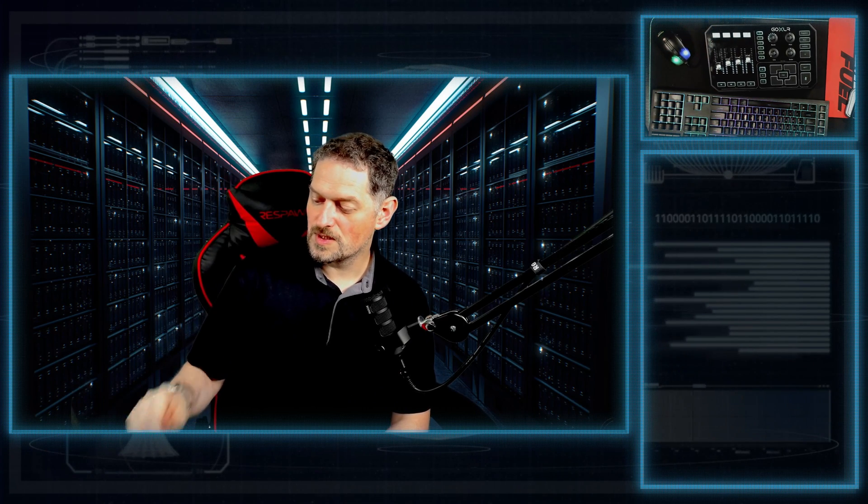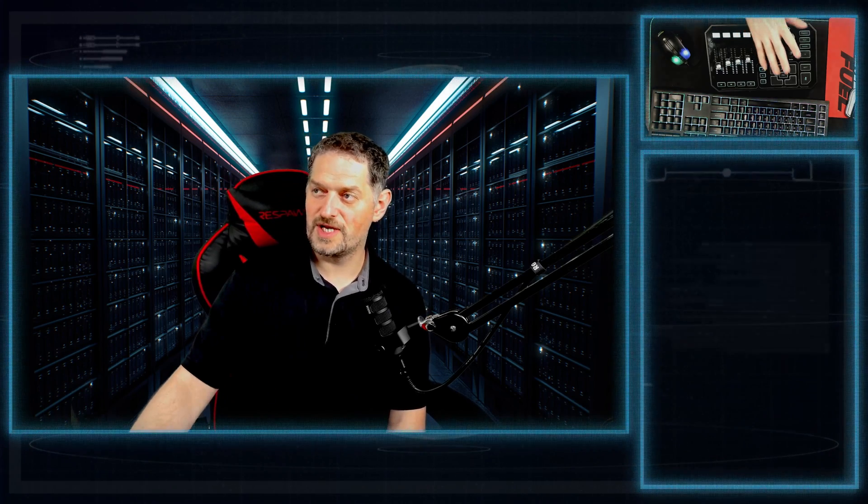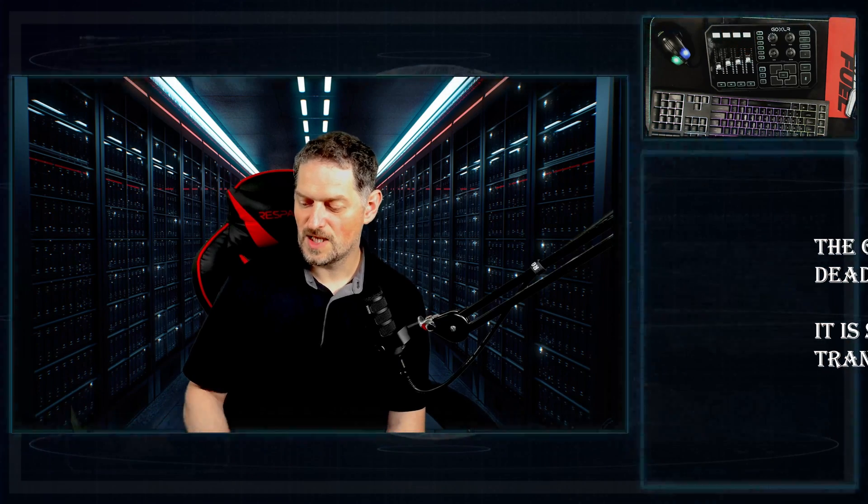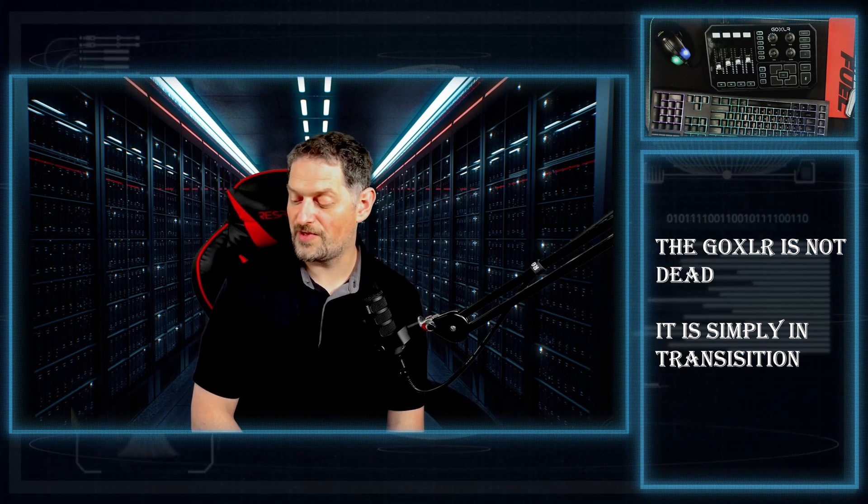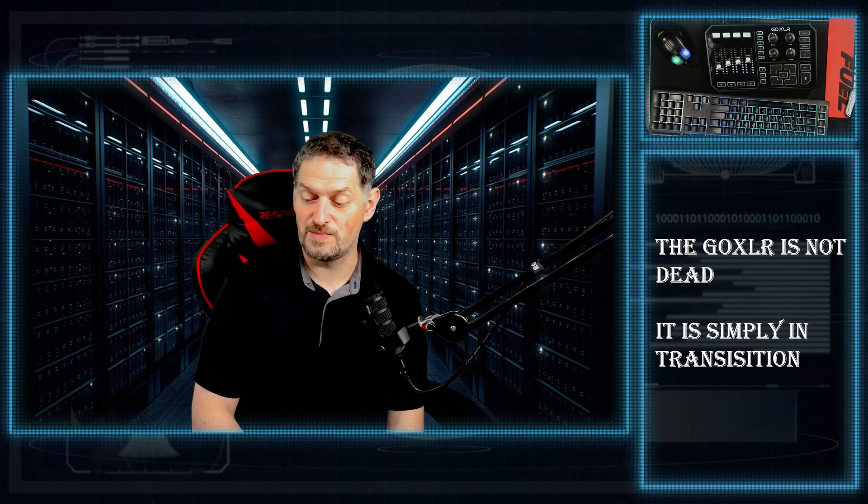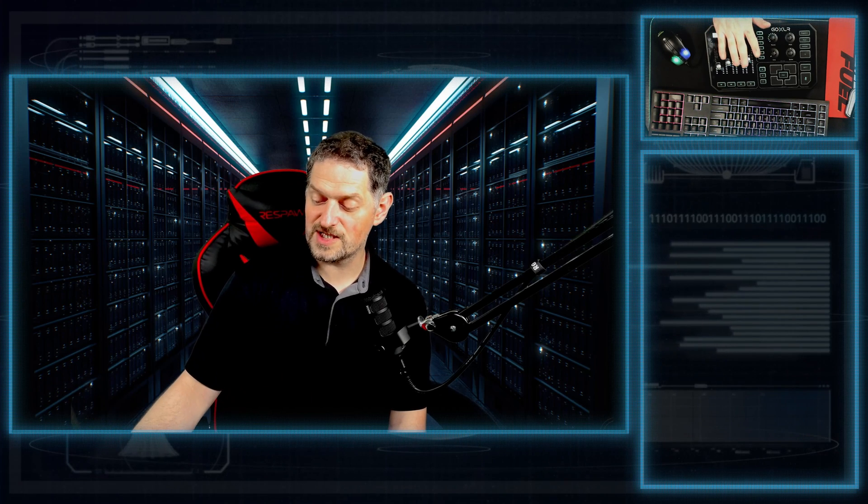So, TC Helicon decided to lay off all of their people in the Canadian office that did the support for this device. And it's kind of making people crazy from what I've been reading, what I've been seeing, wondering if they should get rid of this device or what they should do or what the next device is that they should buy. Personal preference, if you have this device, don't get rid of it. It's still a good device and actually might get more features now that TC Helicon and Music Tribe aren't really doing support on it yet, and they don't know what they're going to do with it.